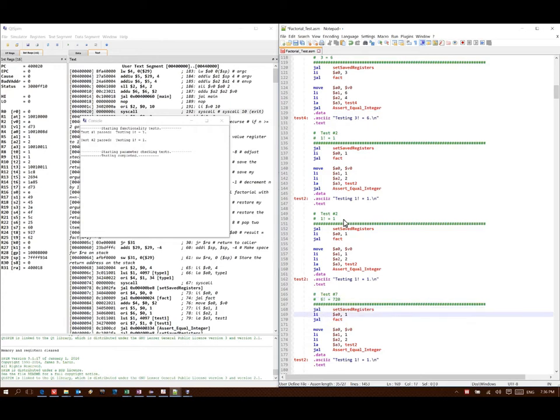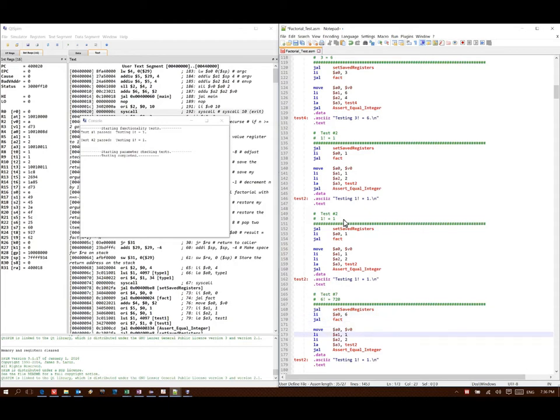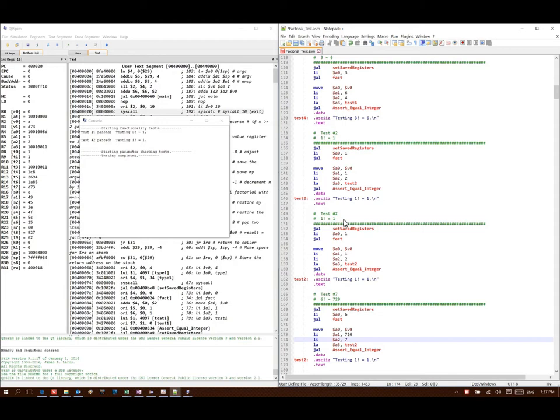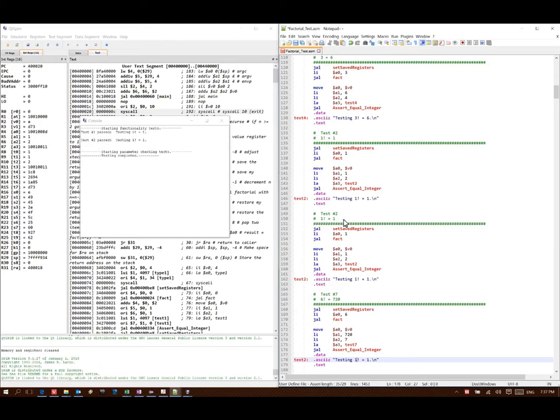Again, the first thing I'm going to do is set up my initial factorial call, putting 6 in for my parameter, and then calling factorial. Then my second function call is to the assertEqualInteger. I'm putting the result in a0, the expected value in a1, my test number in a2, then the description of that test goes in a3.